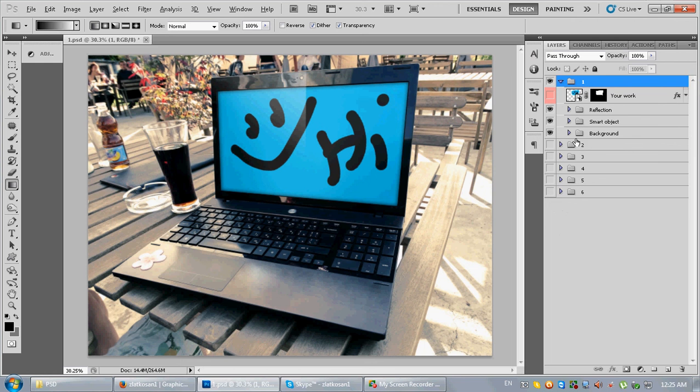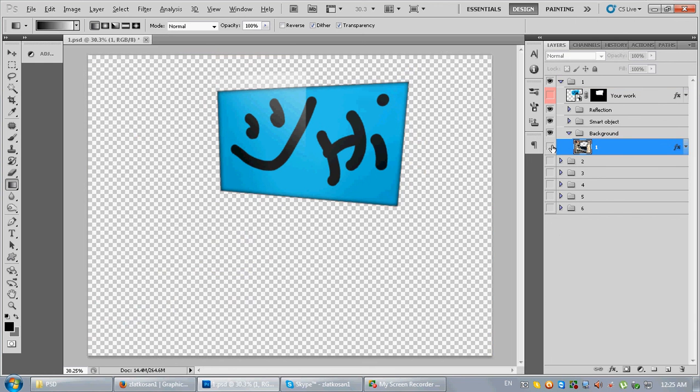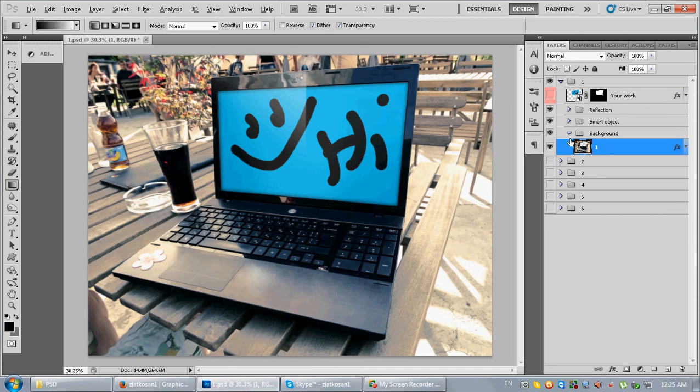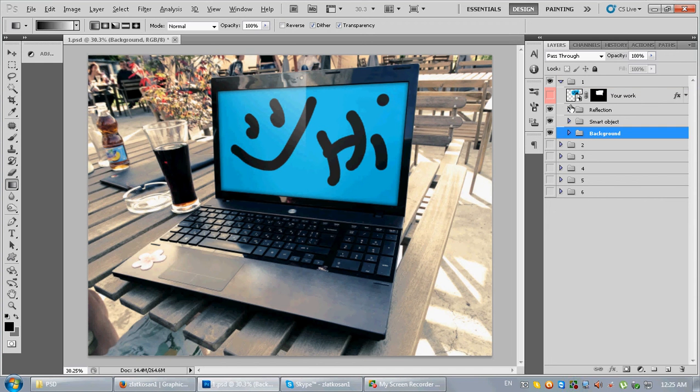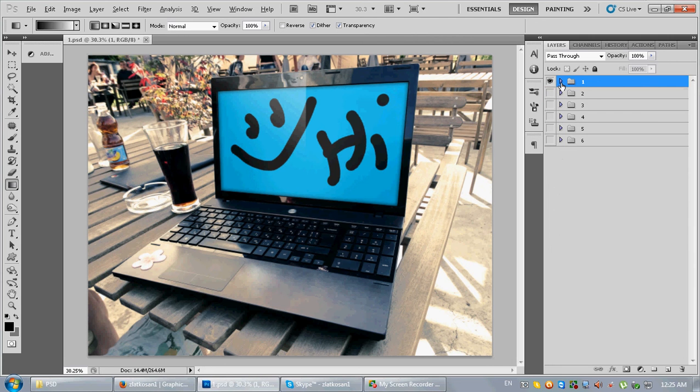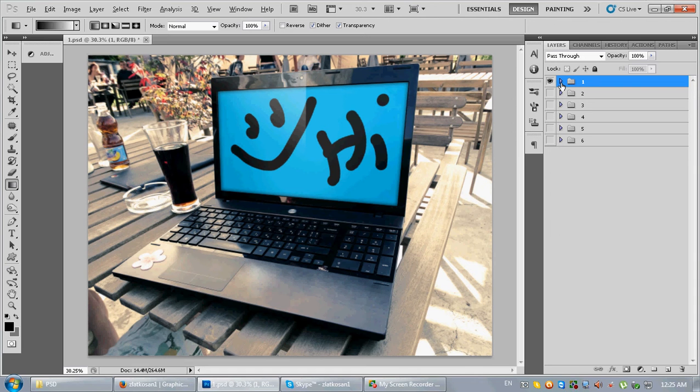And the last one is the background. Basically this is the project, as you can see it's very easy, kind of fast, so just place your work, save it and you are done.